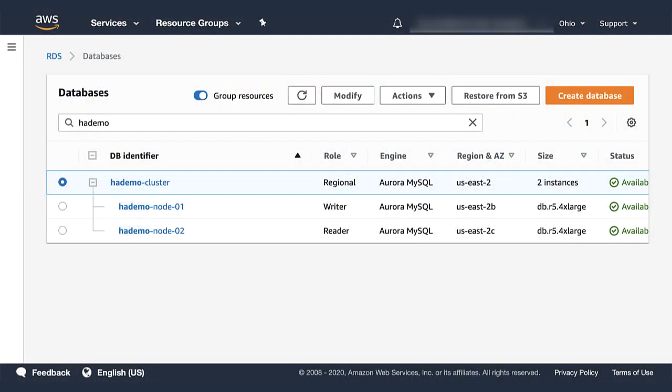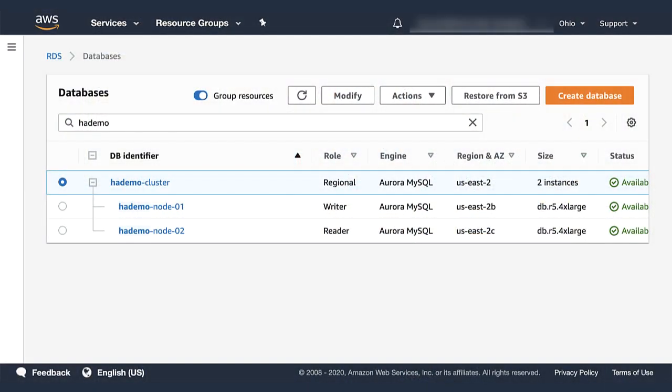I'll be using an Aurora MySQL compatible database cluster, but the processes work similarly in the PostgreSQL compatible version as well. On screen, you will see an Aurora MySQL cluster. It is shown here in the AWS management console for the RDS service. It has two database instances.